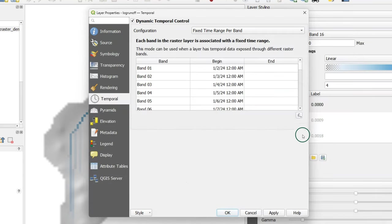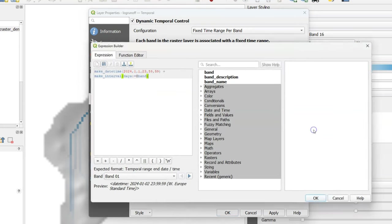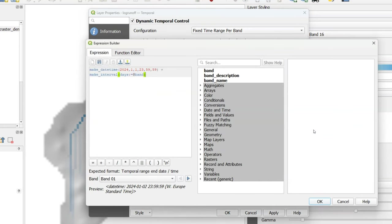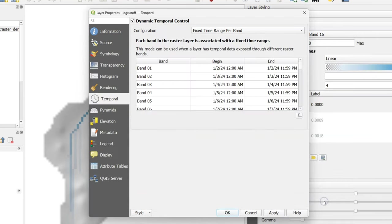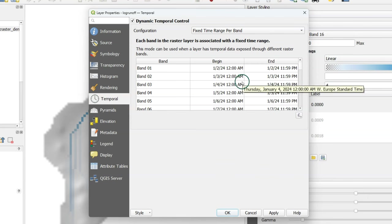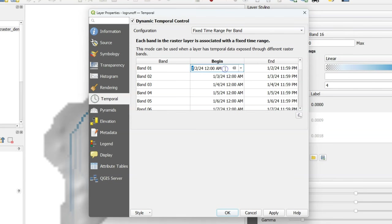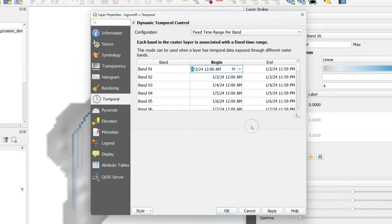I'll also fill in automatically the end date and time and that works in a similar way also with these expressions. In reality this data set has six hour intervals so every raster band represents six hours and you can manually modify this or create an expression that will fill in these fields. Although that might be a bit complicated in this case.